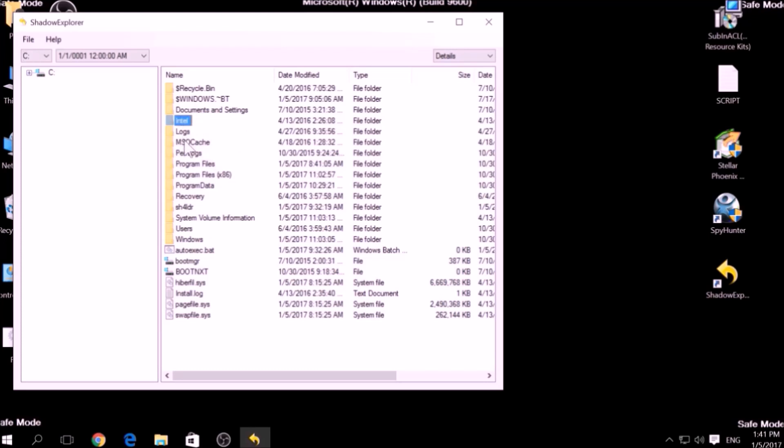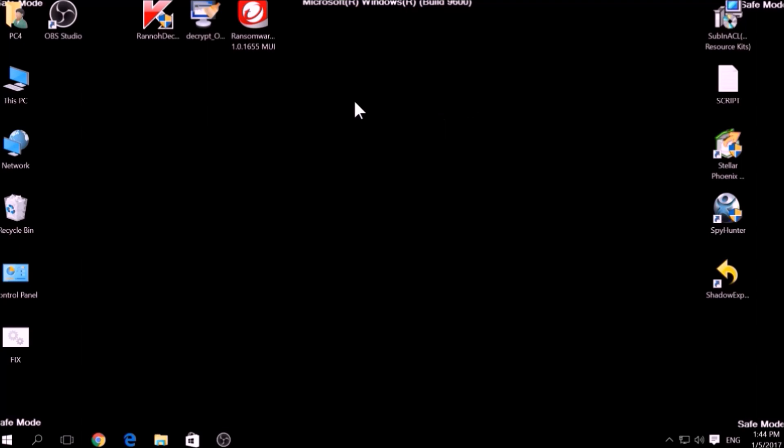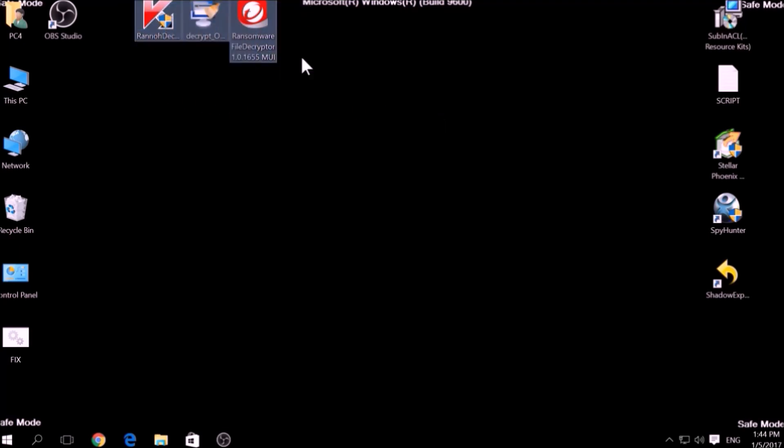Usually, this option works 100%, but most ransomware viruses tend to delete shadow copies via an administrative command.